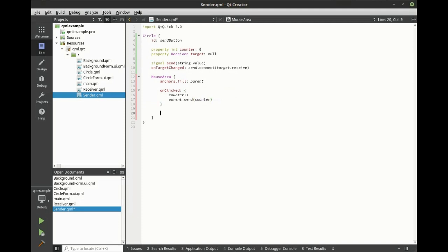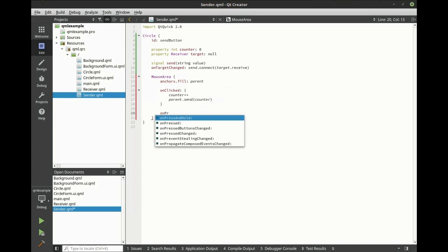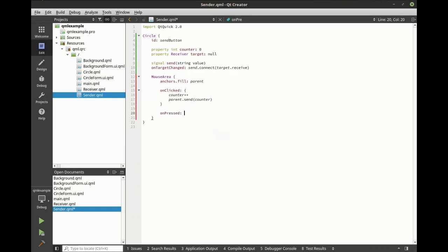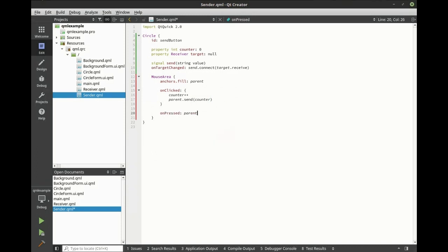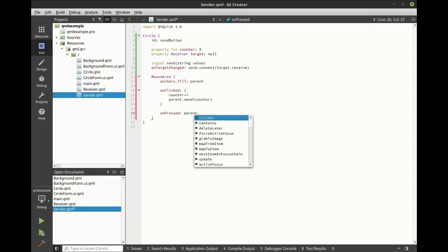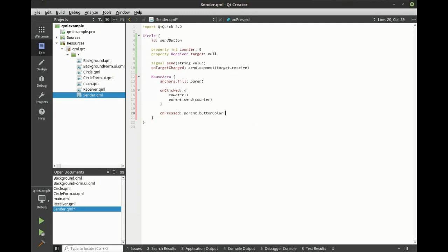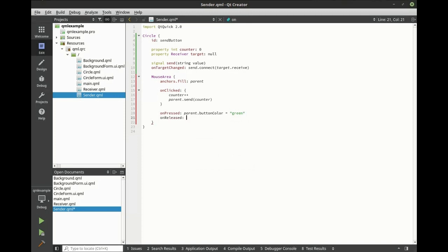We also want some visual feedback. So on pressed, we're going to set the color to green. And on released, let's set the parent color back to blue.